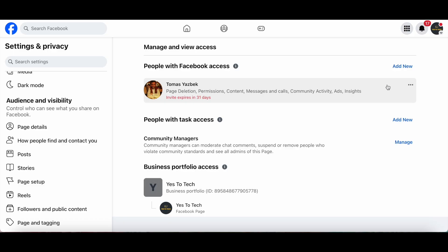And click on the three little dots on the right to then click on Remove Access. In my case, it says Cancel invitation, since the person hasn't yet accepted my invitation.